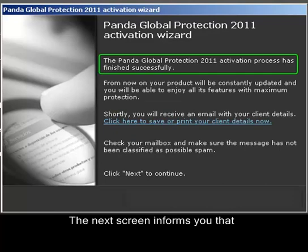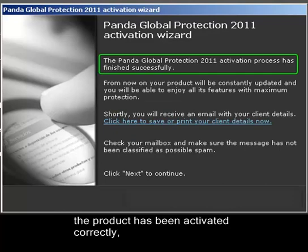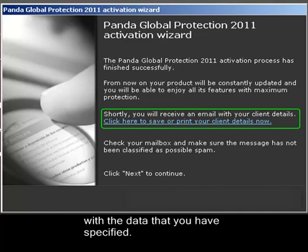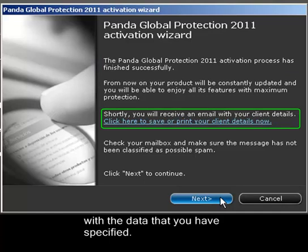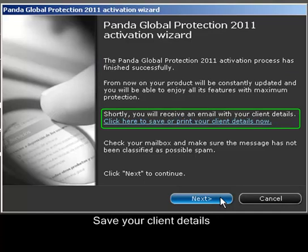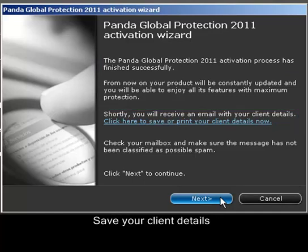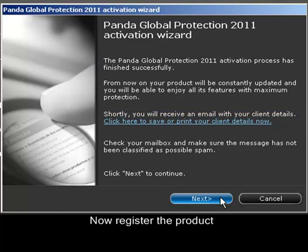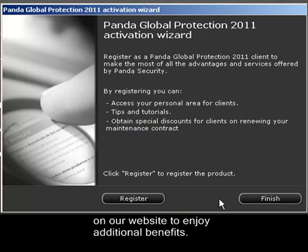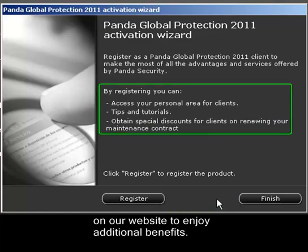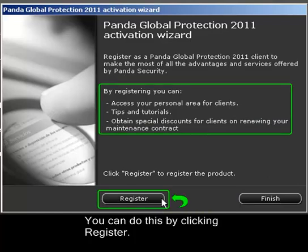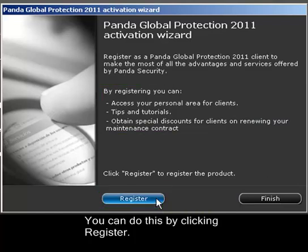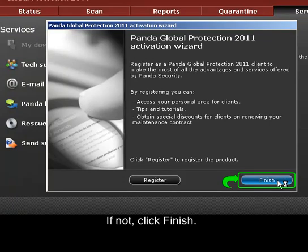The next screen informs you that the product has been activated correctly with the data that you have specified. Save your client details and click Next. Now register the product on our website to enjoy additional benefits by clicking Register. If not, click Finish.